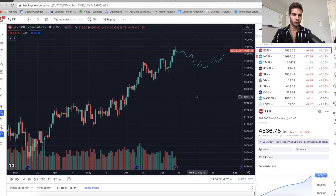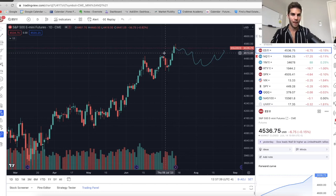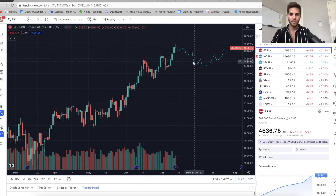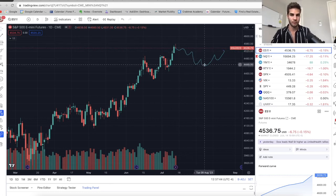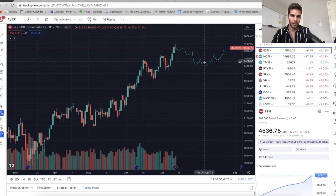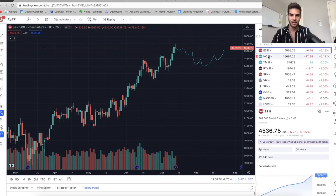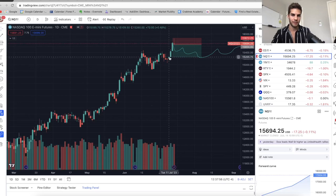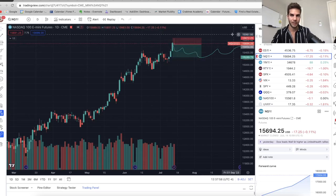Everything's looking really bullish — no reason to be short right now — but I'm expecting a pullback in the next two weeks. We have earnings coming out in the next three weeks into the early August portion, so maybe earnings expectations are a little too high and people start missing earnings. Then we kind of correct back down to support on ES and support on NASDAQ before we start cycling back up and heading towards 16,000 on the NASDAQ.